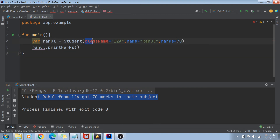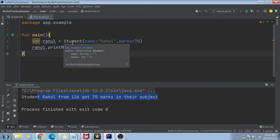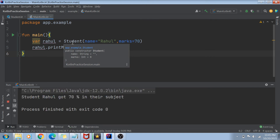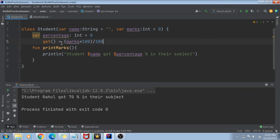Let's see how this works. I only need name and marks now. So Rahul got 70 marks. Rahul's percentage is going to be 70%, right? What happens is we call the getter function, it applies the formula, and returns the result.